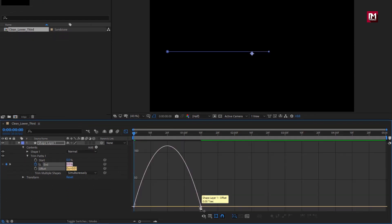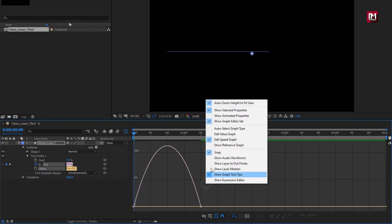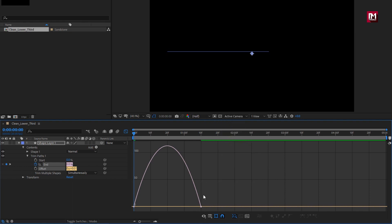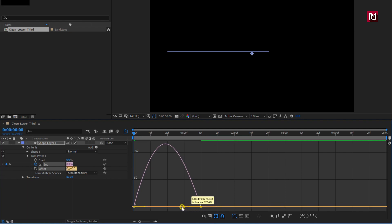In the graph editor, make sure you are on the edit speed graph. Now adjust the speed graph as shown.